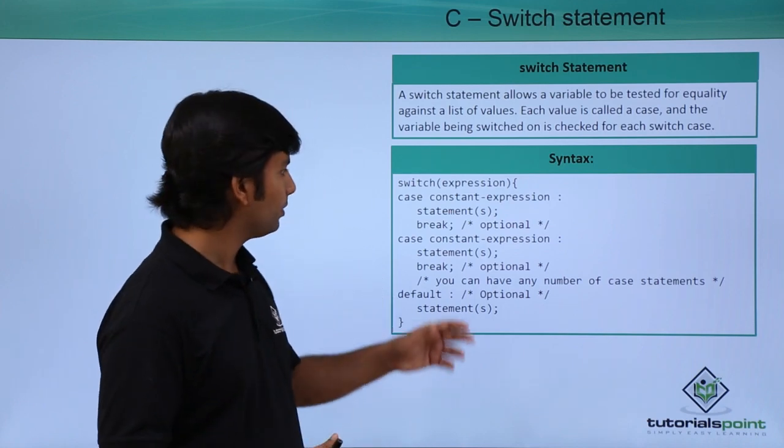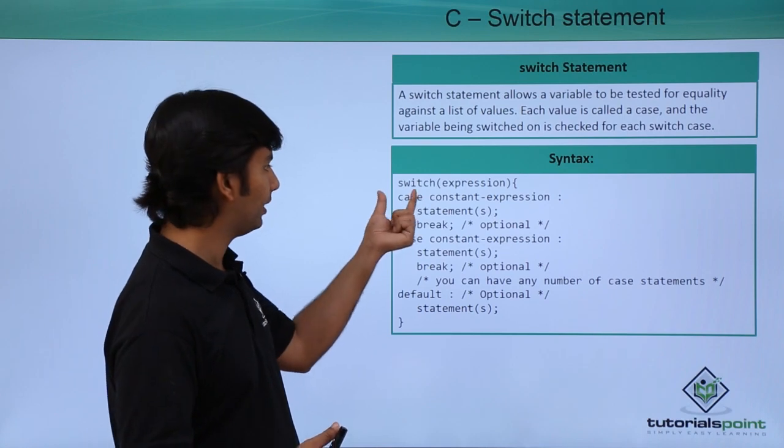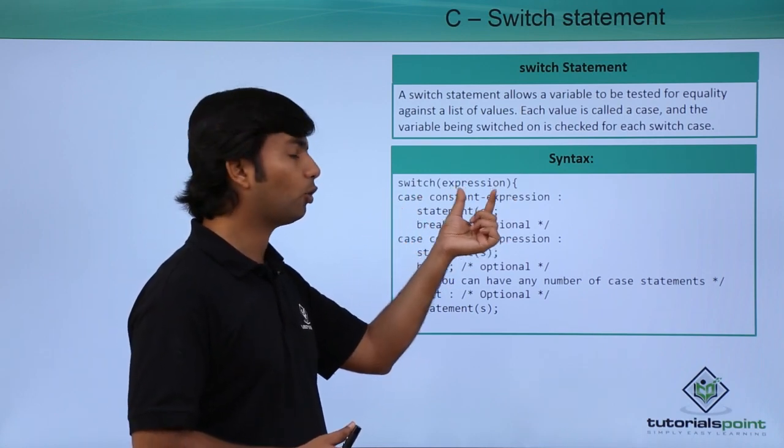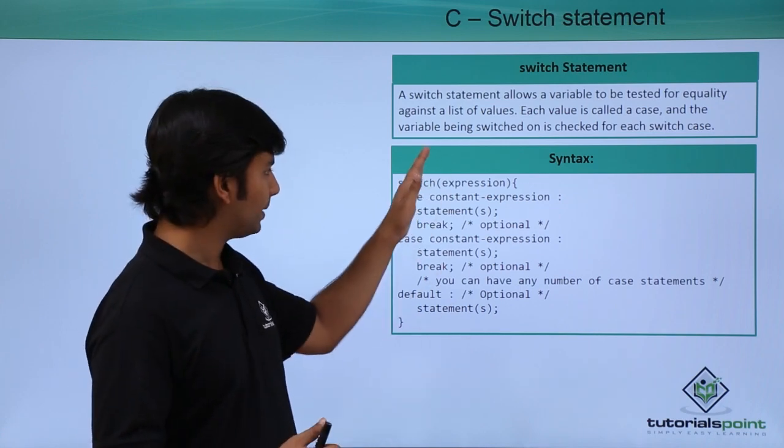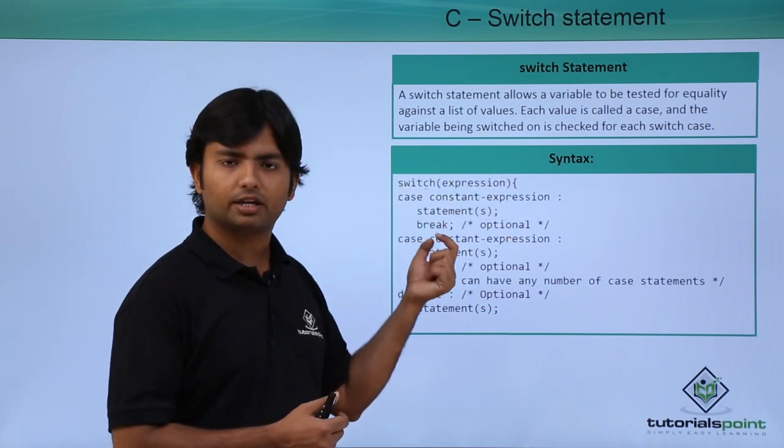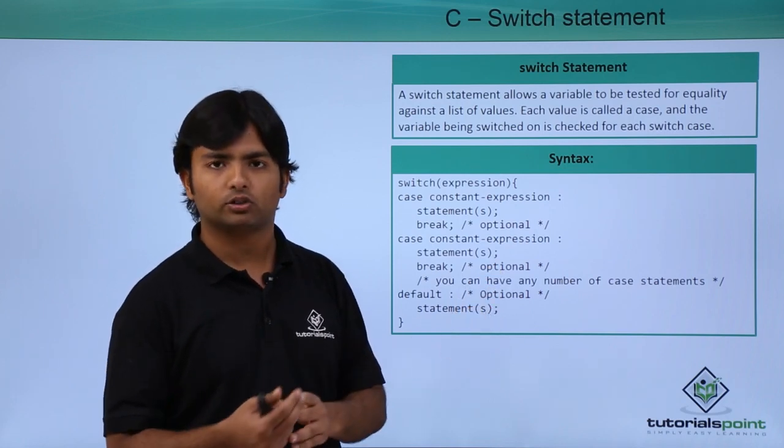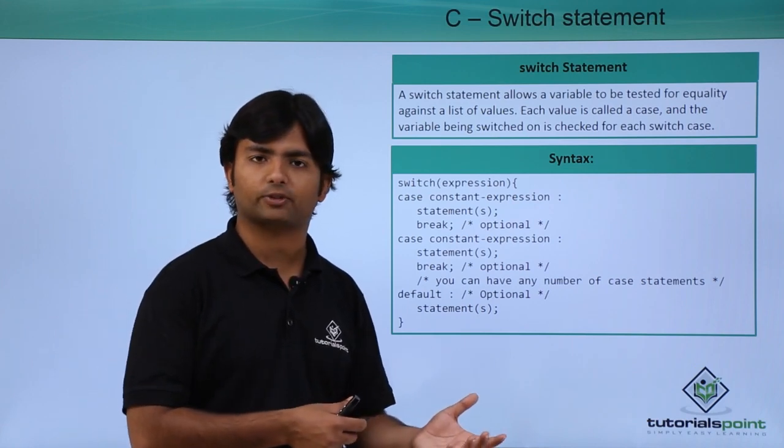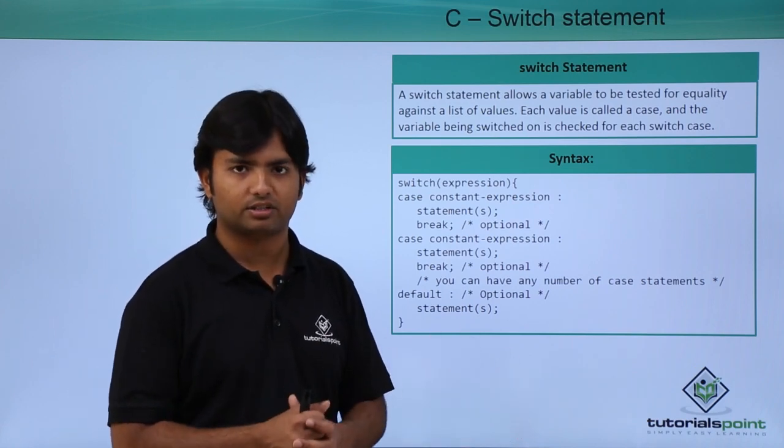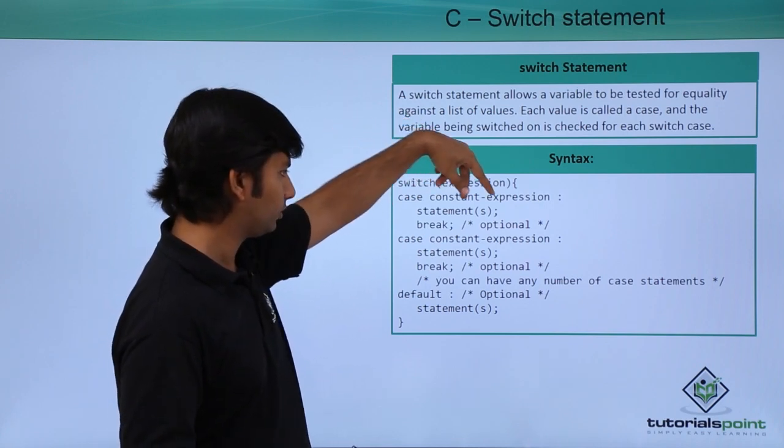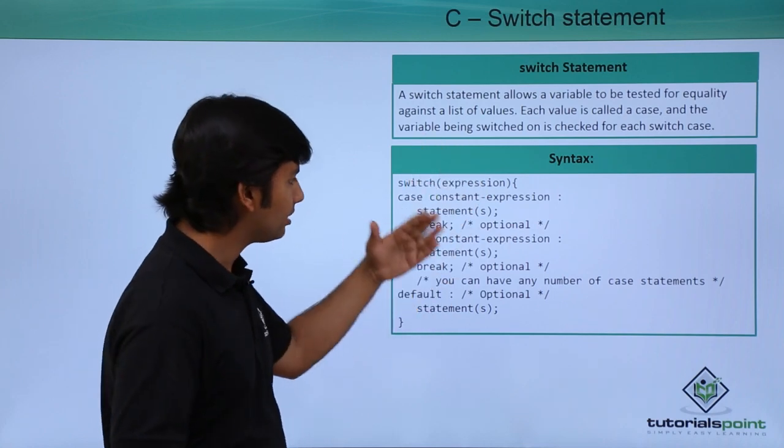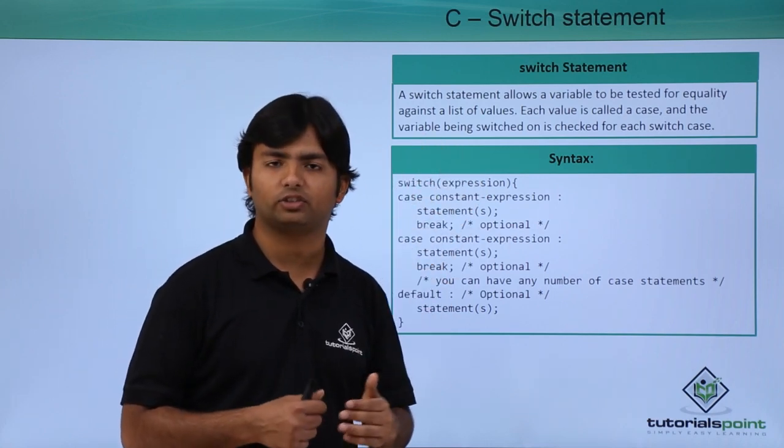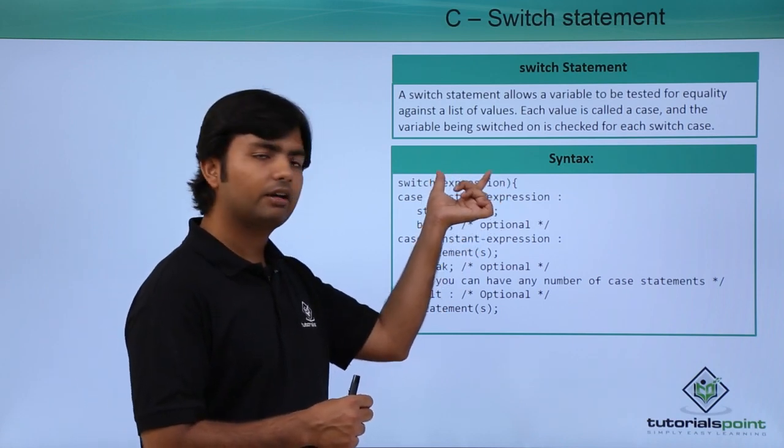Once the variable or expression is passed, it will evaluate a value of a particular data type. Whatever is the data type, we will start putting the cases after that. Like here you can see case keyword and then after a constant expression. If I'm talking about an integer expression I can use case one, case two because ones and twos are the constant figures. Now here you can see case constant expression, then after a colon symbol, and then after you can put as many statements you want to execute on a particular case.